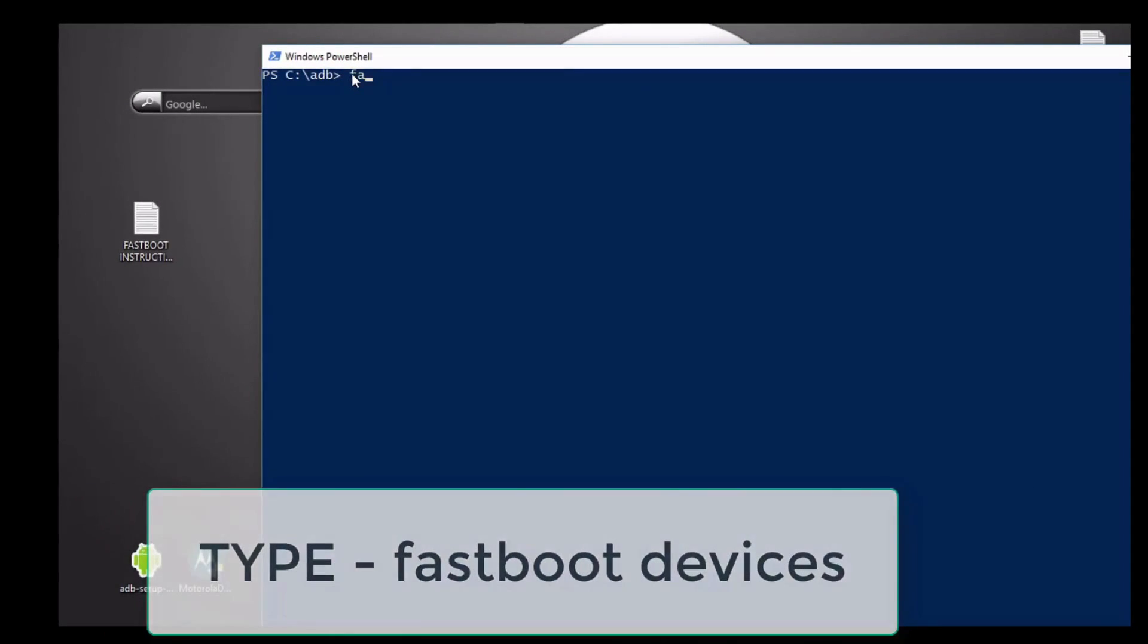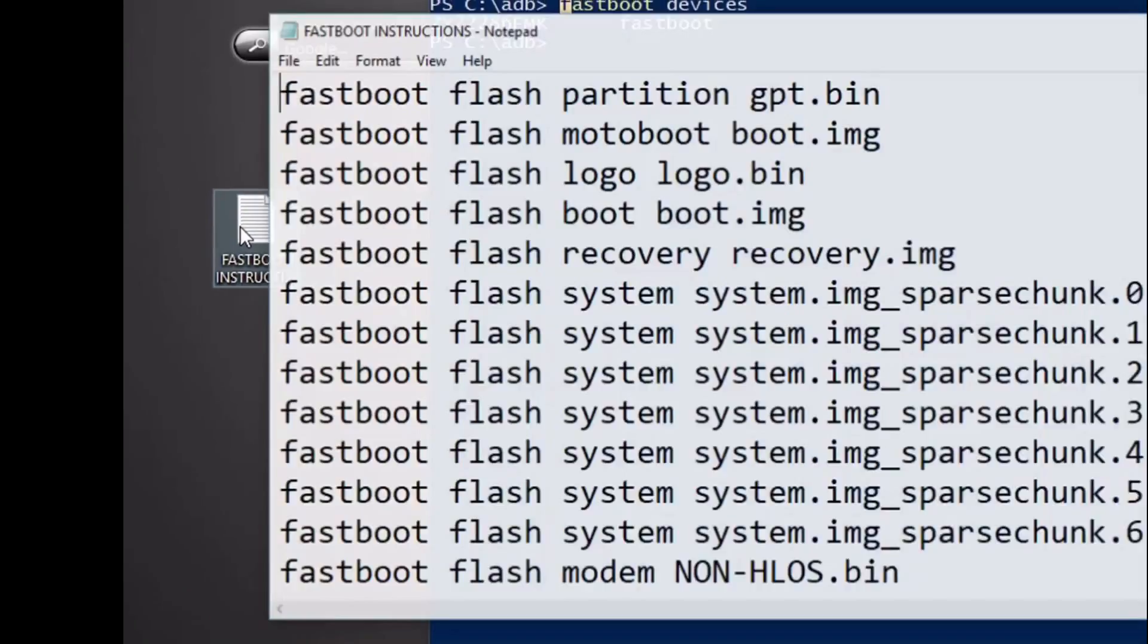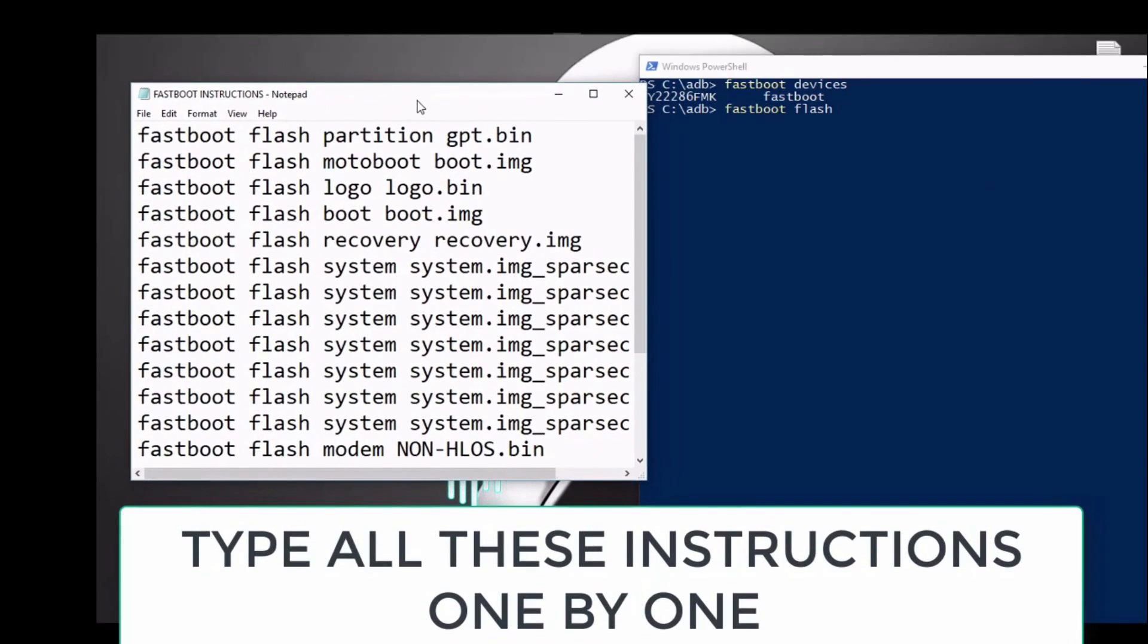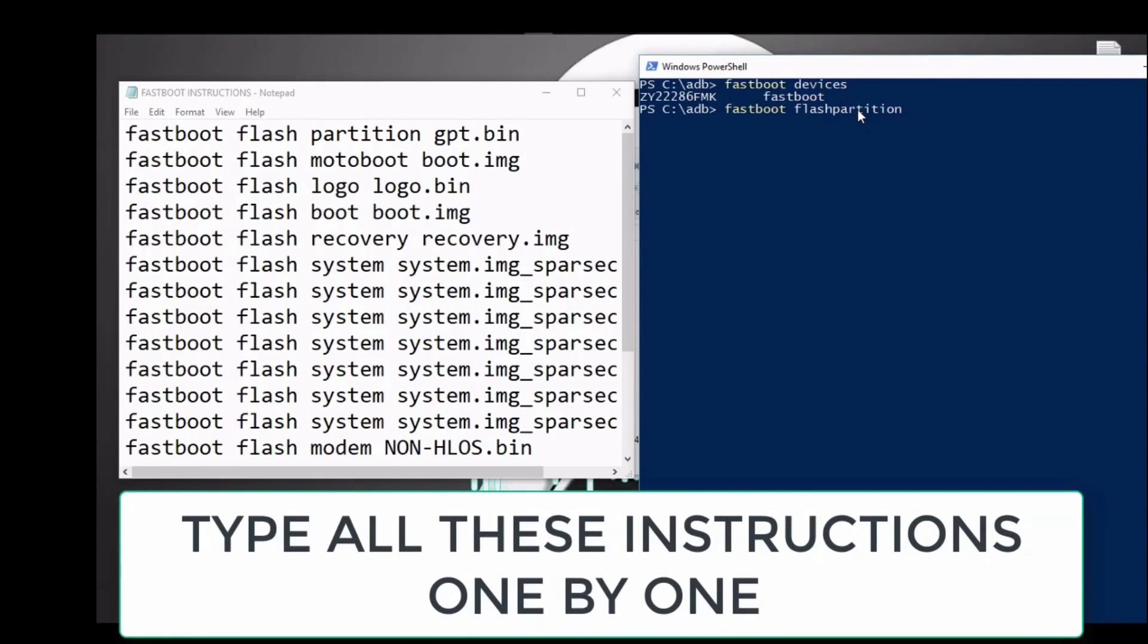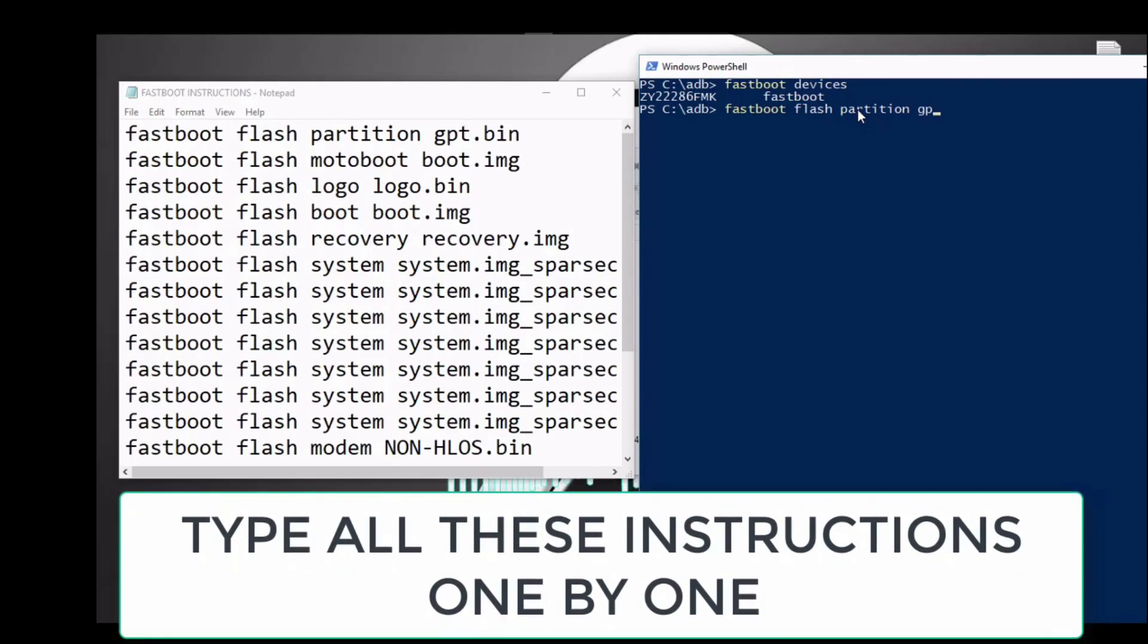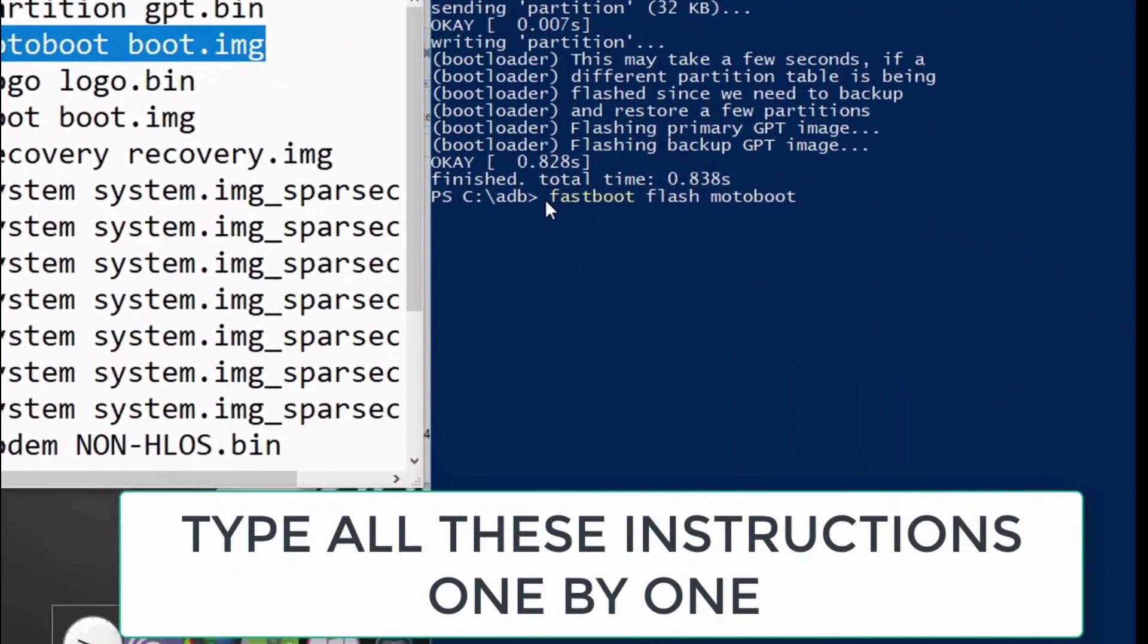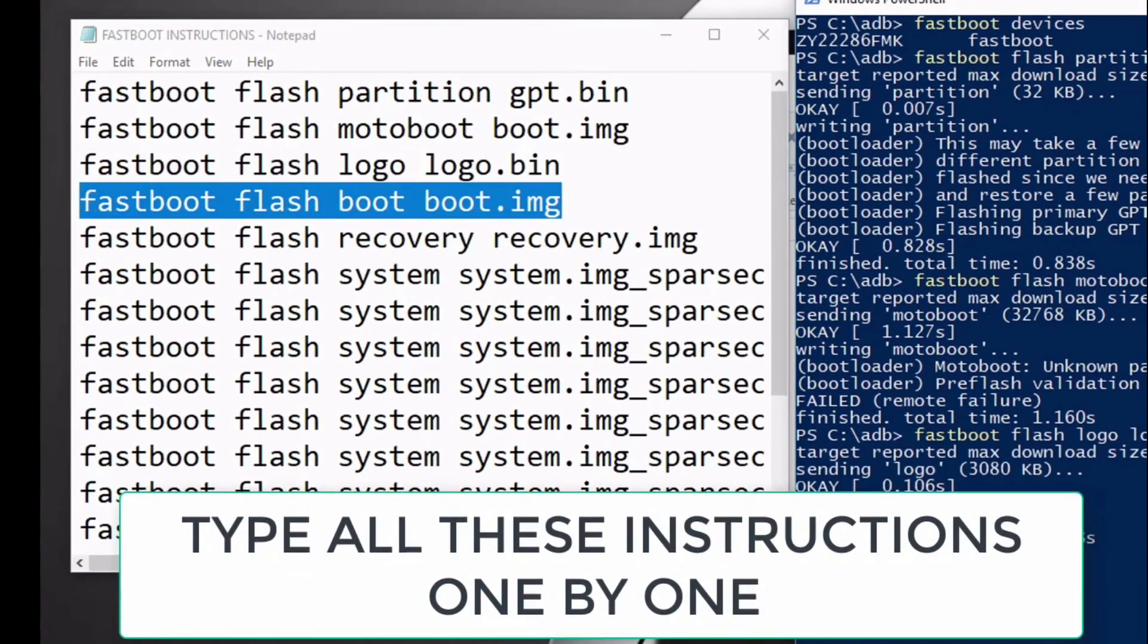Now head back to the fastboot window and type this command: fastboot devices, to check whether device is connected or not. Once your device is connected properly, you need to open this instruction file. Basically it is a text document with instructions and you need to type these instructions one by one into the fastboot window. These instructions will flash the content of stock ROM into your phone.